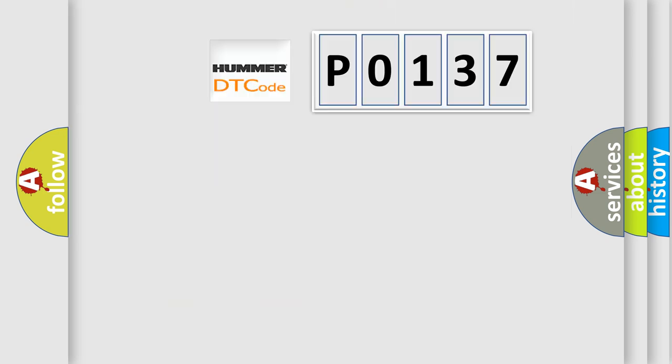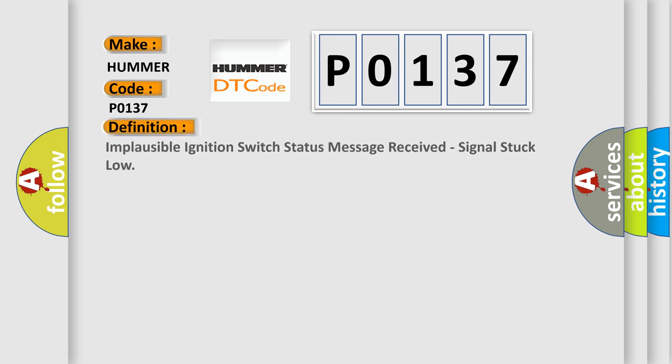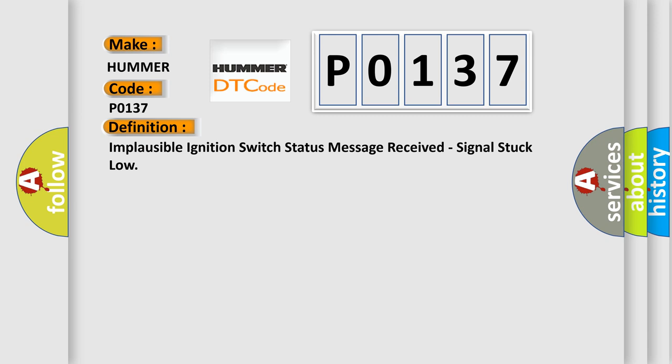So, what does the diagnostic trouble code P0137 interpret specifically? From car manufacturers, the basic definition is: Implausible ignition switch status message received, signal stuck low.